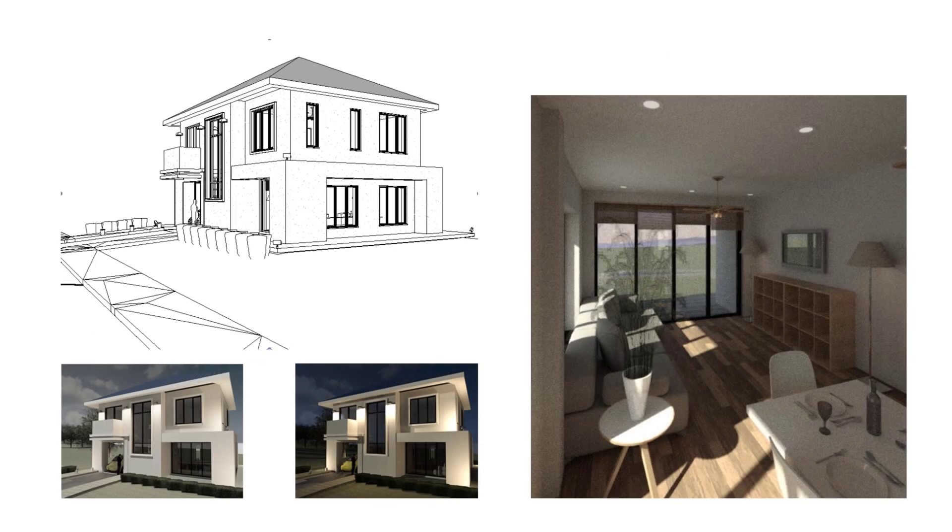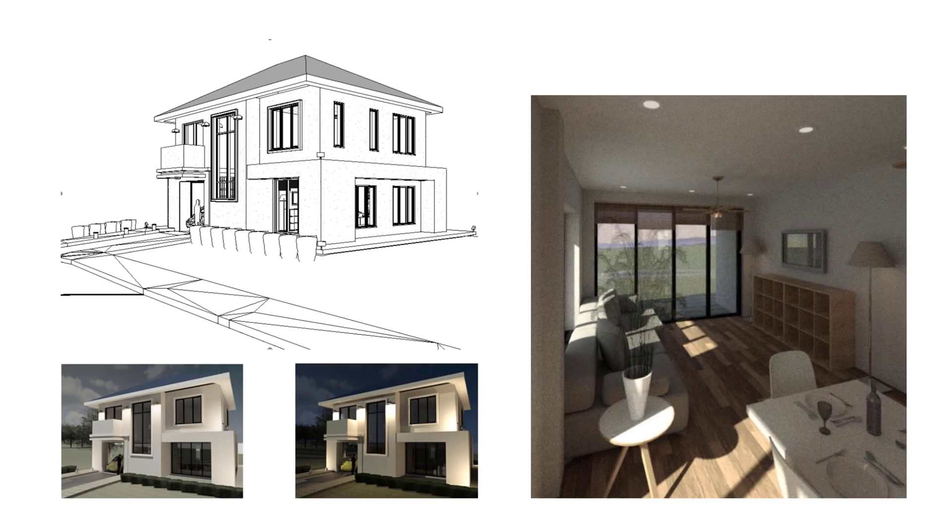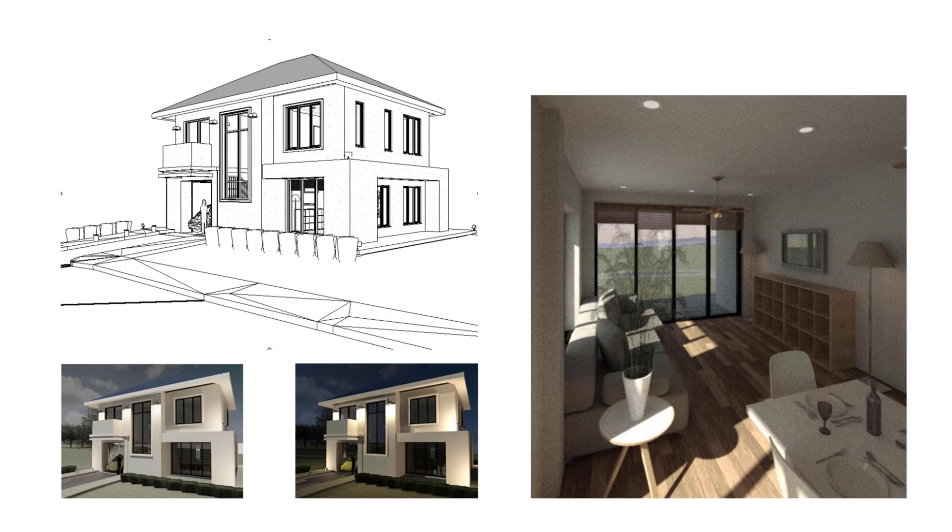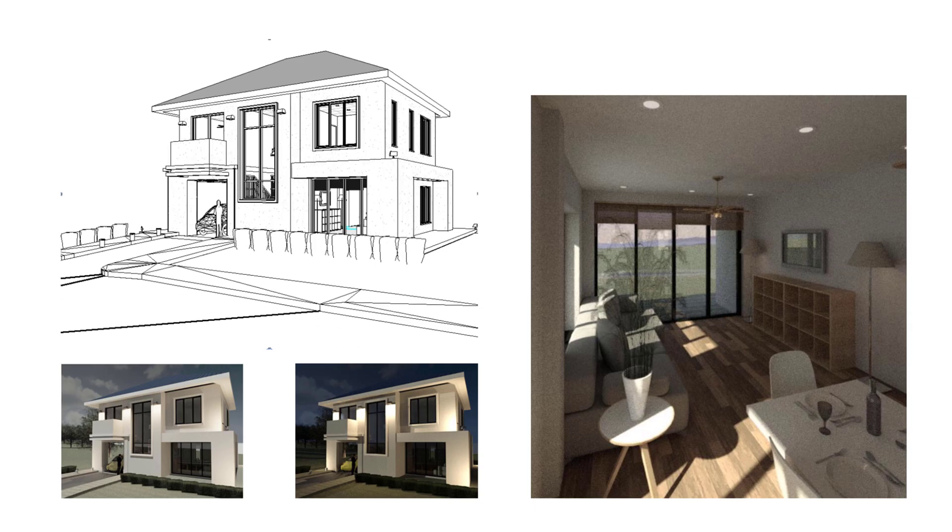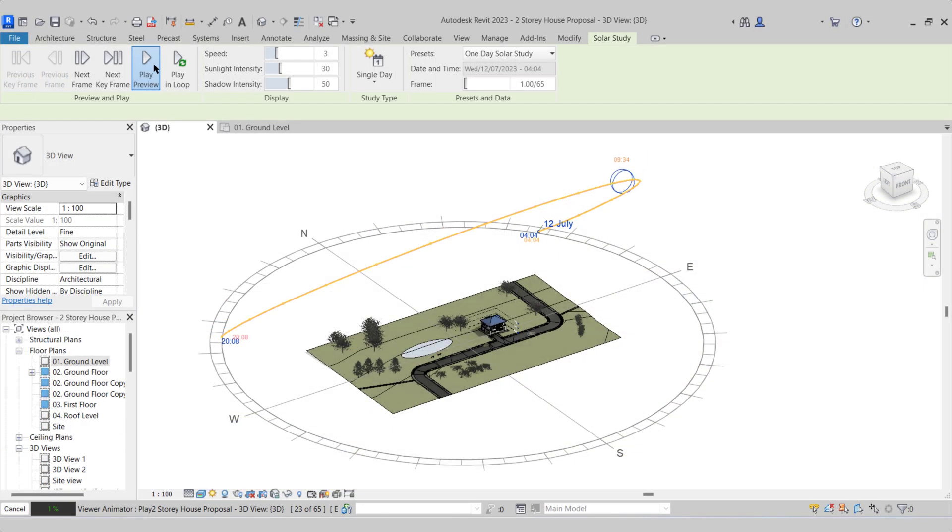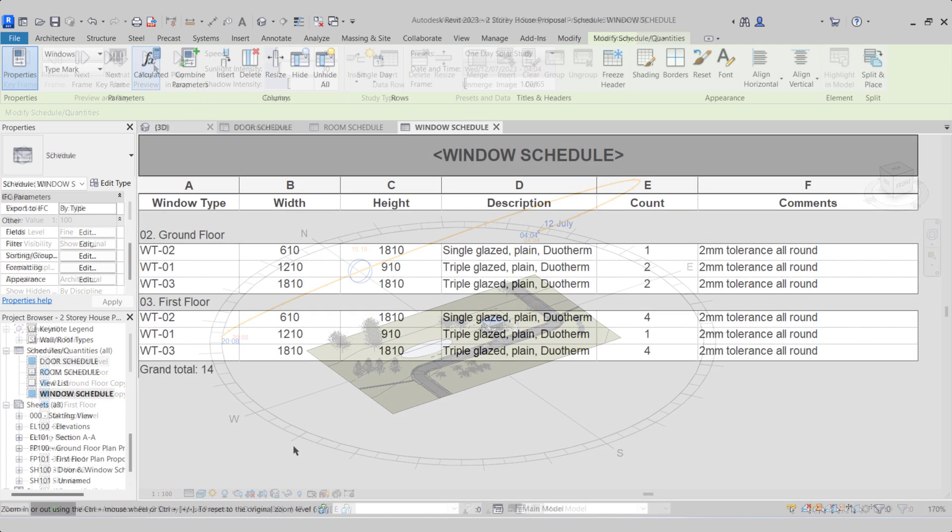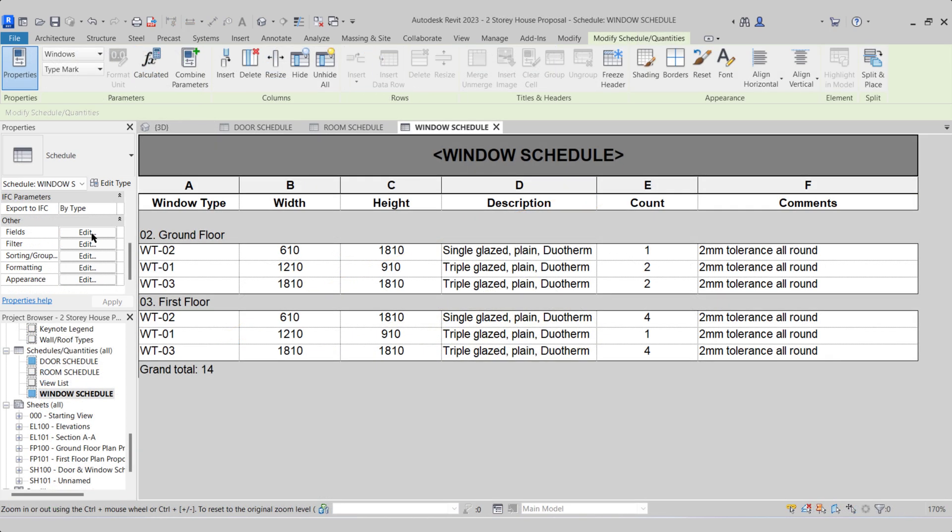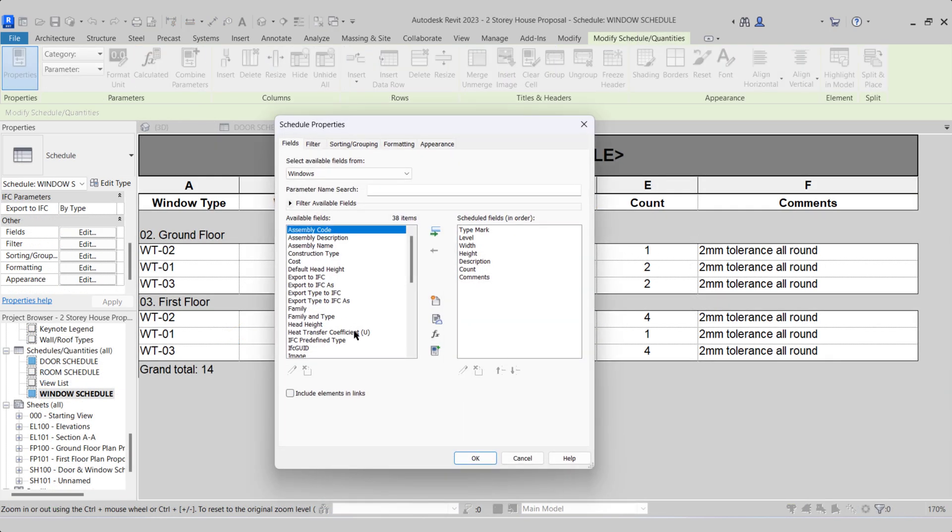We will then prepare elevation views, sections, and callout details. I'll take you through the process of how to generate 2D renders, video walkthroughs, how to control the sun and shadows, as well as a one-day solar study.